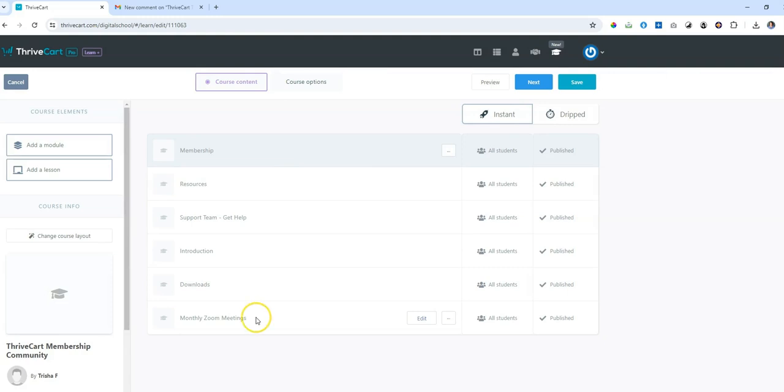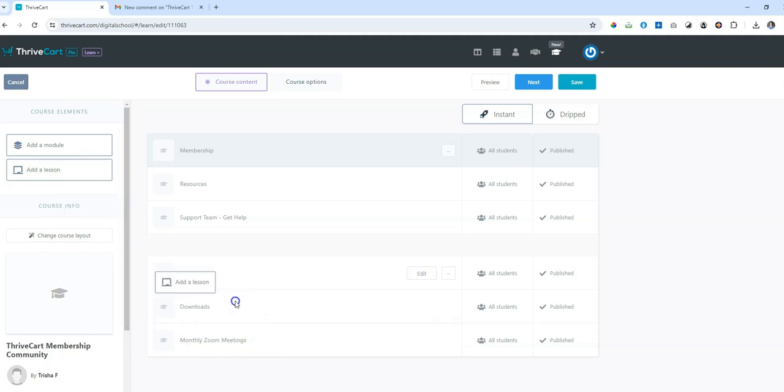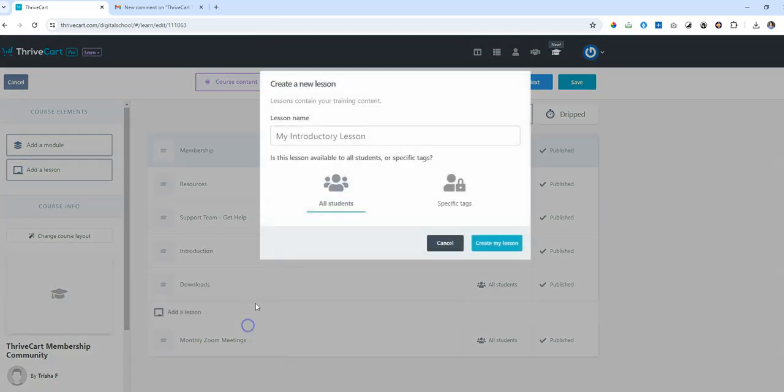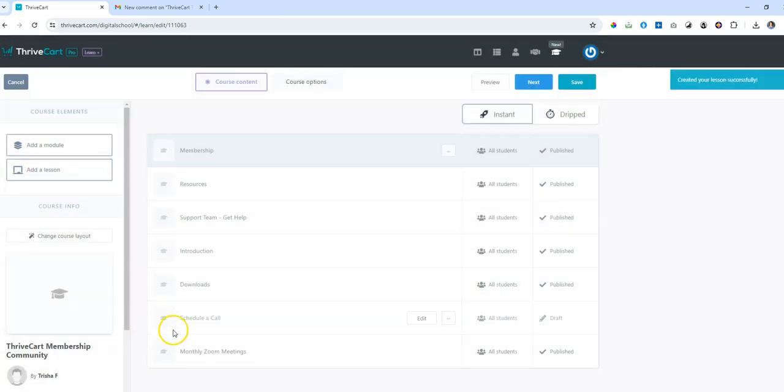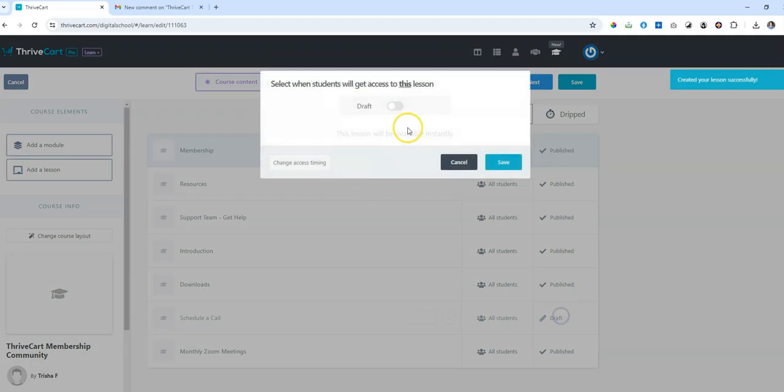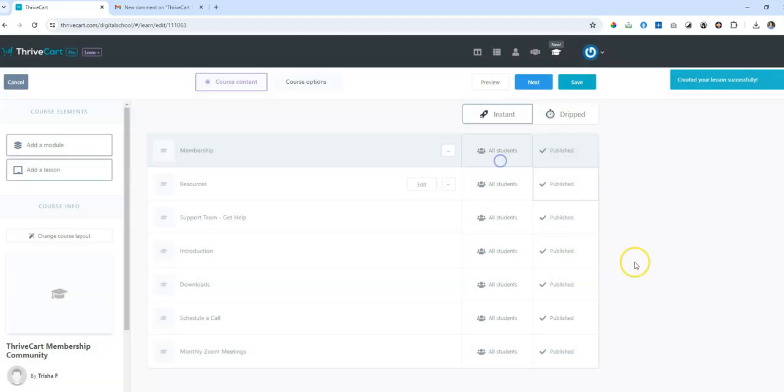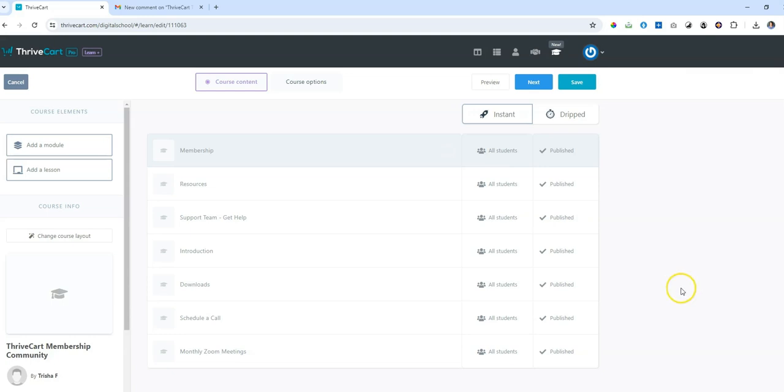In the monthly Zoom meetings, you can actually just put the link straight in there. If you want people to schedule a call, you can create a lesson called schedule a call, and then you can embed your calendar link as a HTML code. It's really really simple to do. And then they can just pick out the latest date. Let me just pause this and show you exactly what I mean.